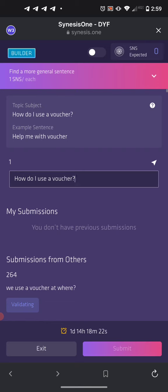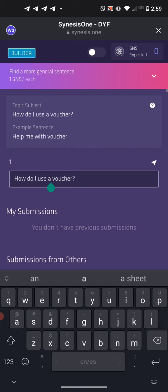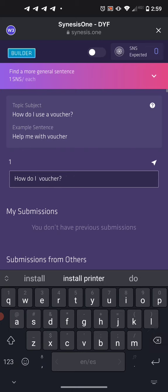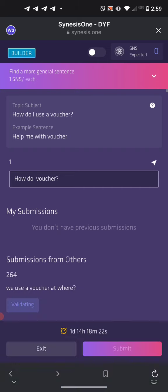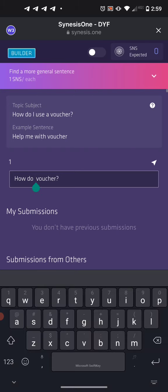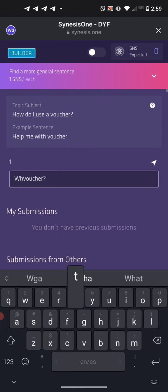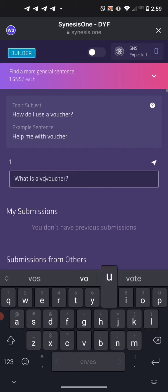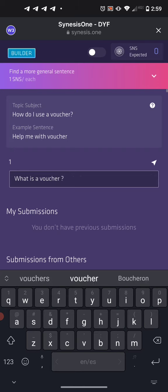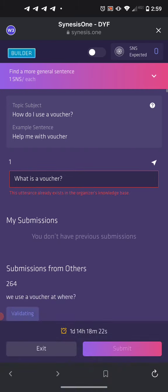So we have to come up with some other way to create a more general sentence. 'How do I use a voucher?' might become something like 'What is a voucher?' Delete everything before 'voucher' and type in 'What is a voucher?' and send that through.